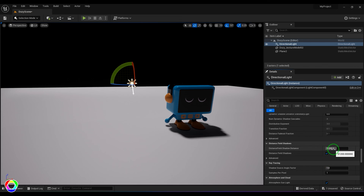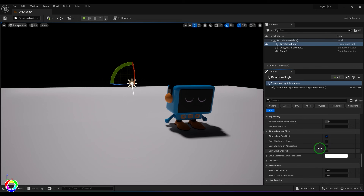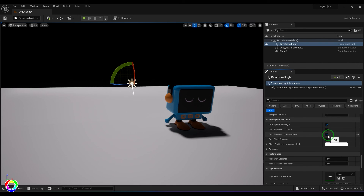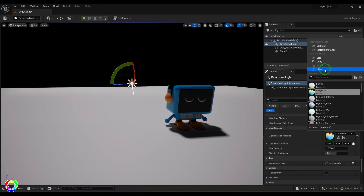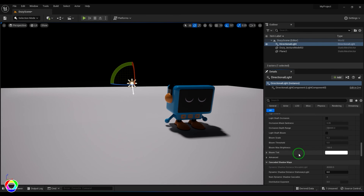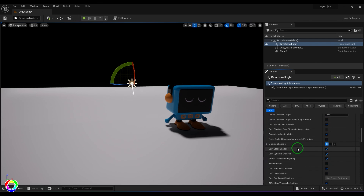There are options for light shaft occlusions and custom effects you can control. The directional light also has distance field shadows — since it's an infinite light, shadow calculation is limited to a defined region, which you can set for optimization purposes. There are volumetric effects options as well, like cast shadows on clouds and atmospheric effects. Additionally, there's a light material option that adds color. To conclude, the directional light is the light used to simulate sunlight in Unreal Engine.